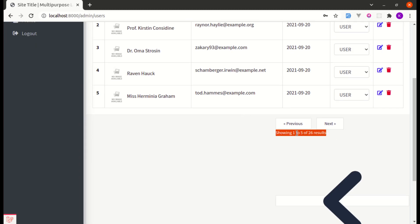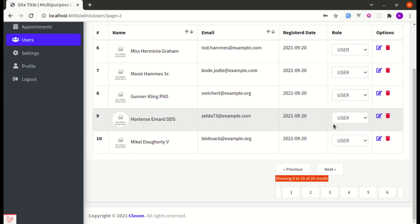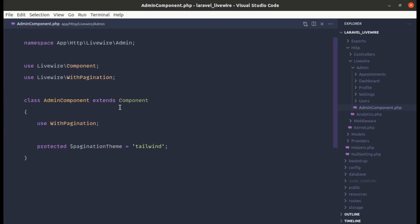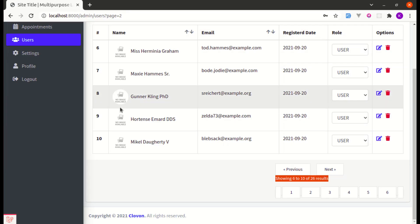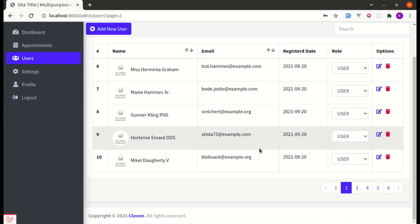Over here we are getting this description and it is saying that showing 1 to 5 of 26 results. If I go to next page, we are getting showing 6 to 10 of 26 results which is fine but if I switch to Bootstrap theme, we don't get that description.